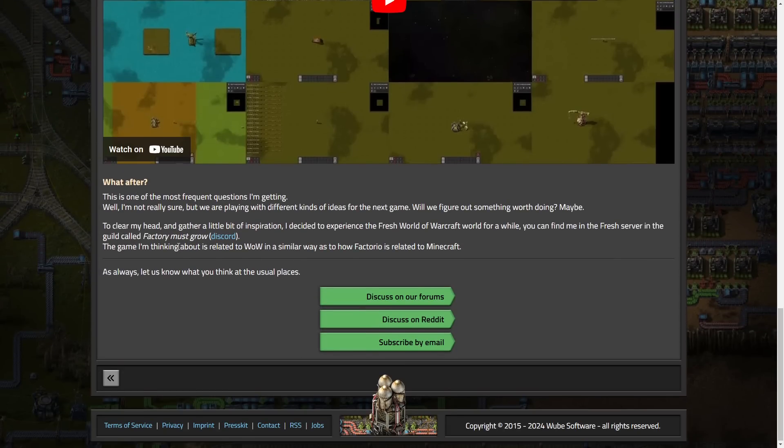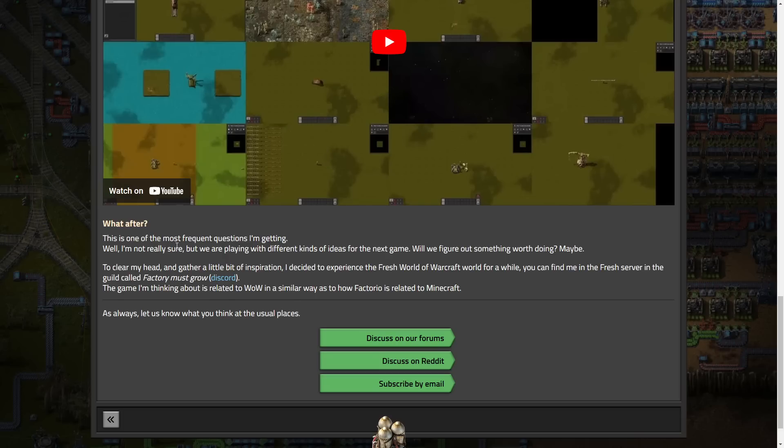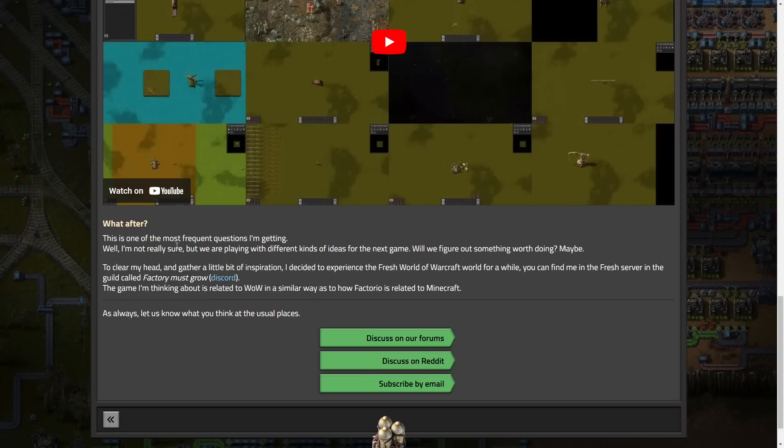Now, what is after? So, this is pretty interesting. One of the most frequent questions I'm getting, well, I'm not really sure, but we are playing with different kinds of ideas for the next game. Will we figure something out worth doing? Maybe. To clear my head and gather a little bit of inspiration, I decided to experience the fresh world of Warcraft world for a while. And you can find me in the fresh server. Any guild called Factorio must grow. So, this is Kovrex. Kovrex plays a lot of WoW or did in the past. And the game I'm thinking about is related to WoW in a similar way as to how Factorio is related to Minecraft.